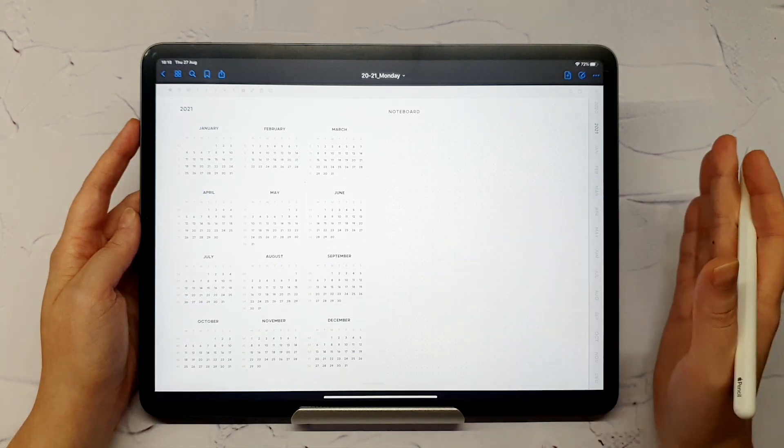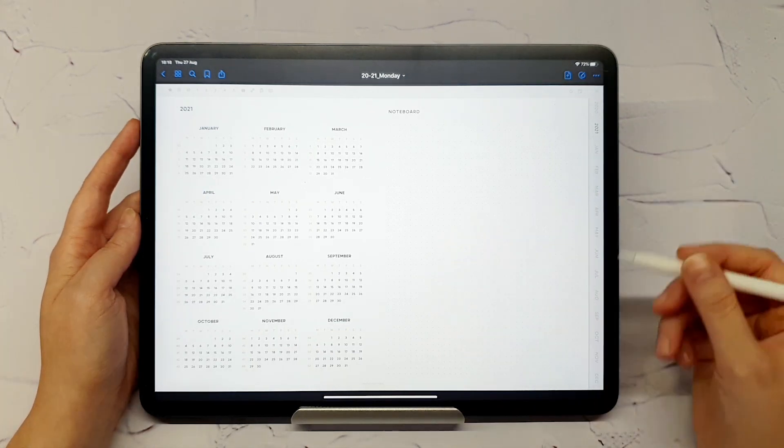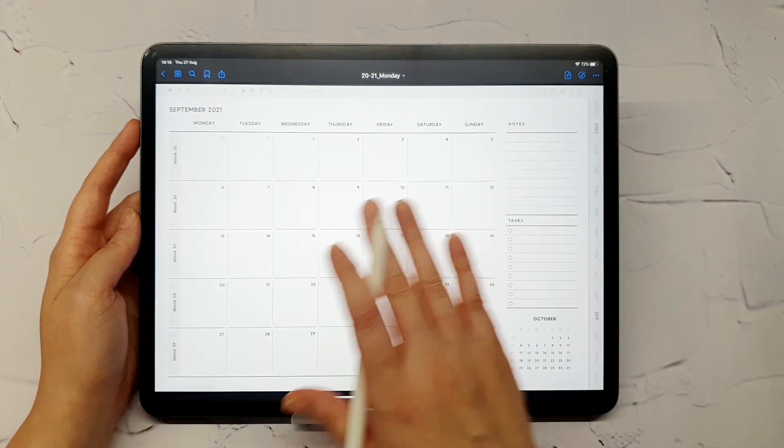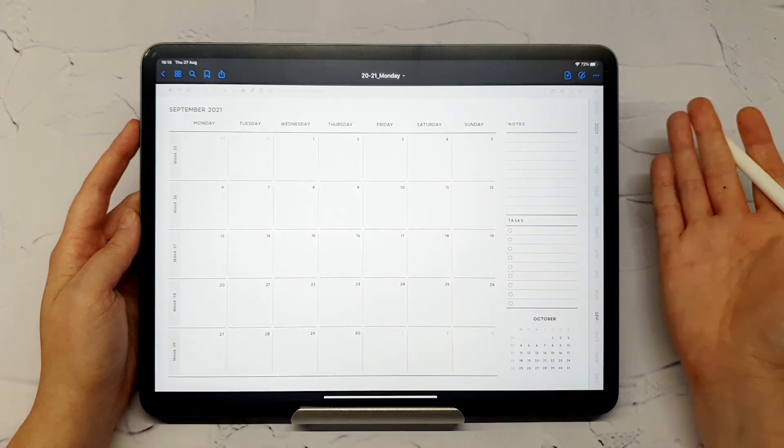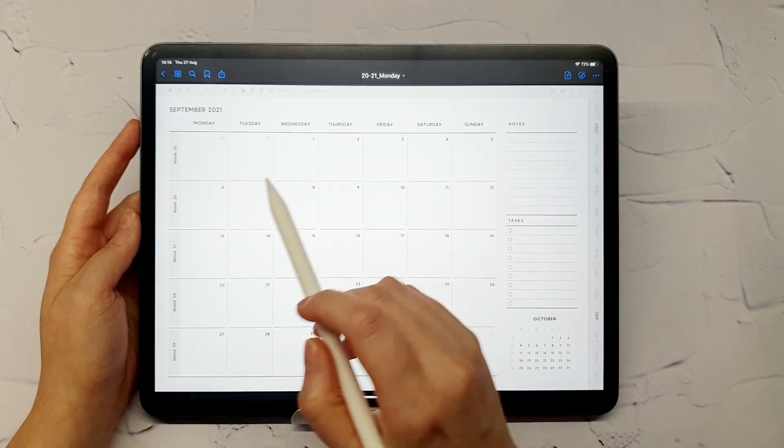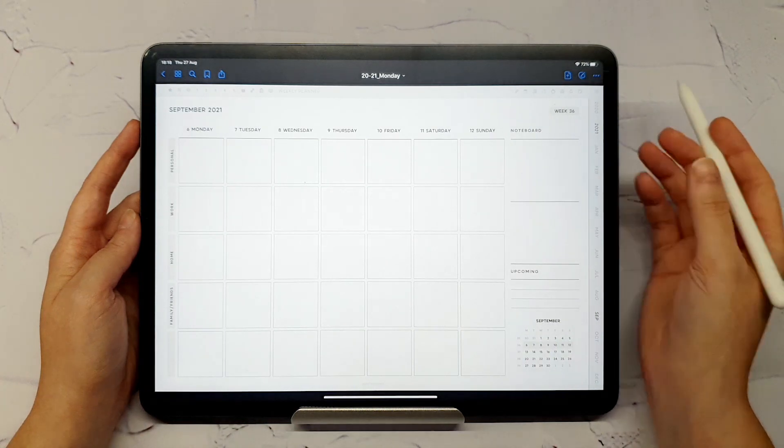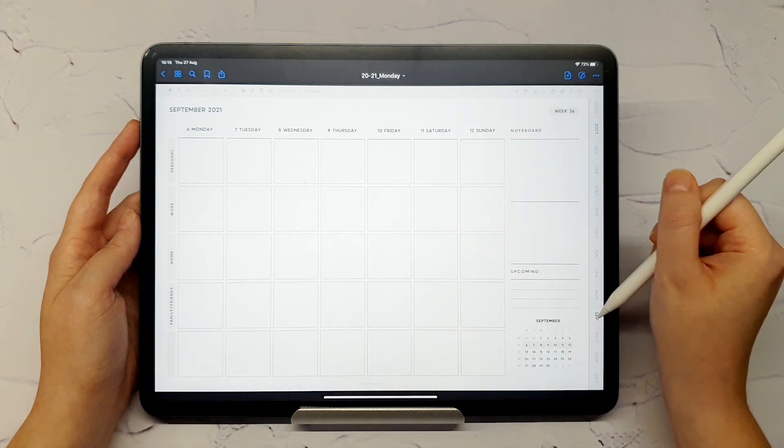Once you have chosen the current month from the monthly pages, you can choose to go to weekly or daily page of that month.